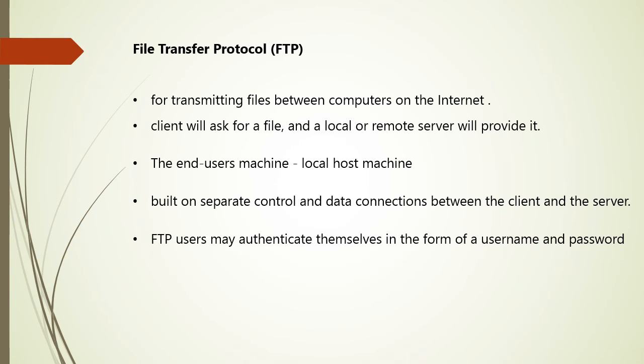Client initiates the conversation with server by requesting to download a file. Using FTP, client can upload, download, delete, remove, move, copy, rename files on a server. The user typically needs to log on to FTP server.